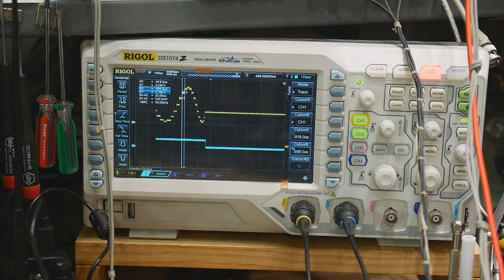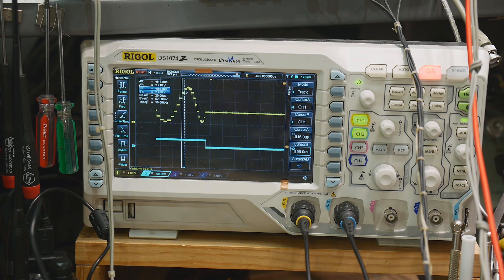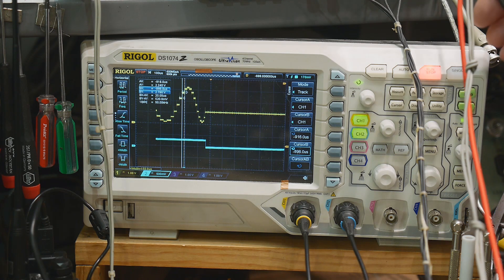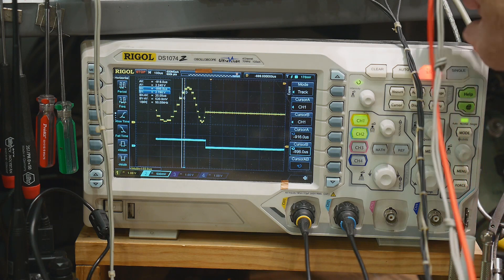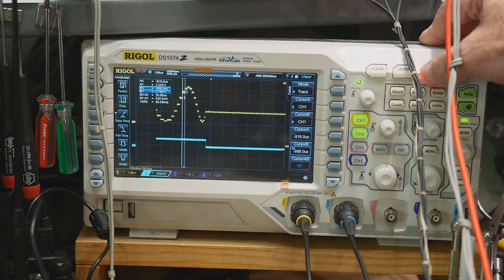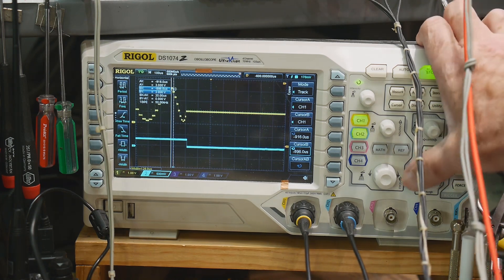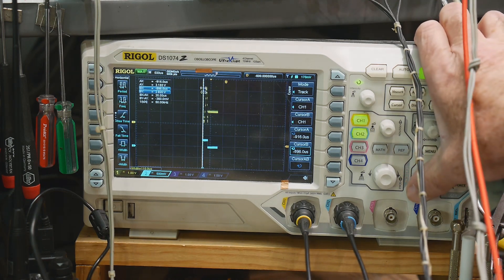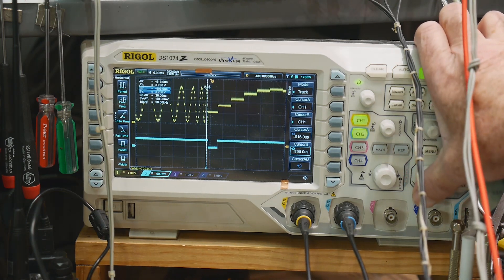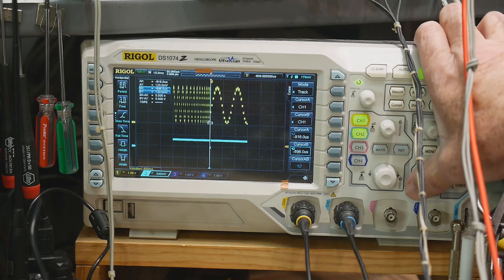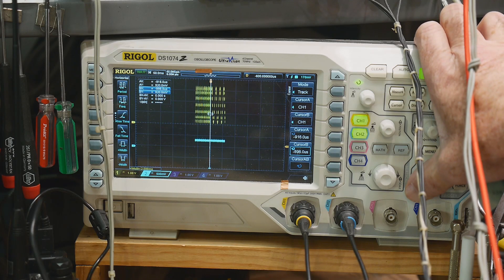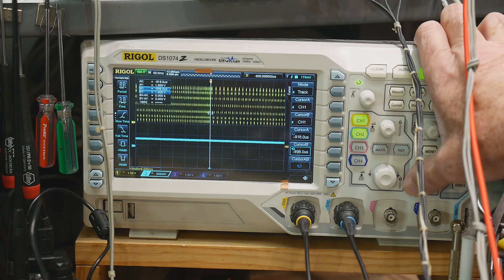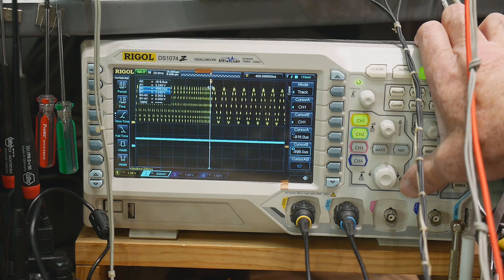So maybe it'd be faster if I actually used an R2R ladder — I think I'm going to try that. But at least for now, this is a big fail, which is too bad because it would have been a cool project.